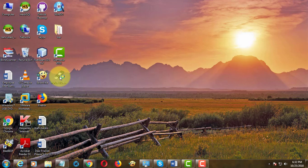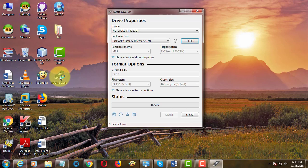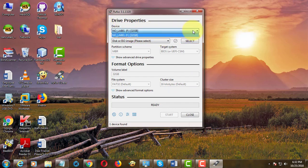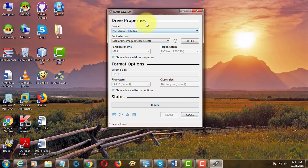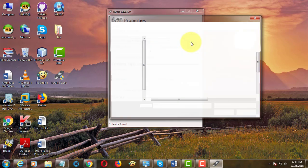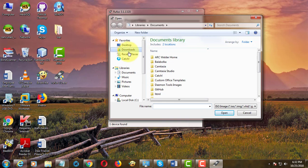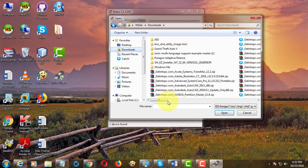Double-click Rufus and select the Windows 7 ISO file.